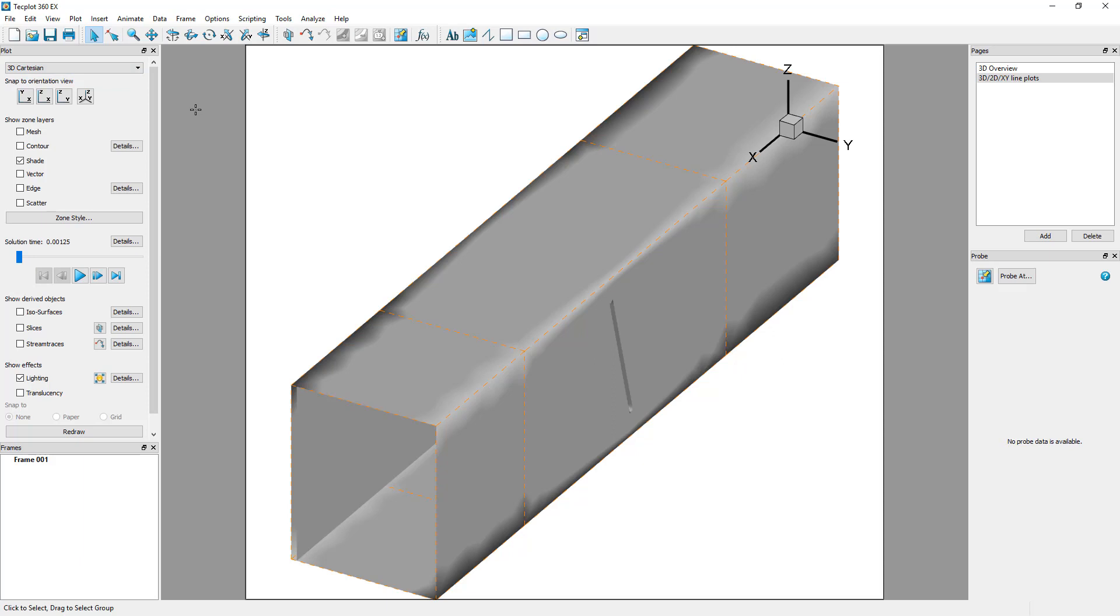To easily recreate the same visualization style in both pages, load the previously saved stylesheet. Under Frame, Load Frame Style.